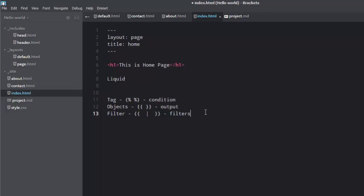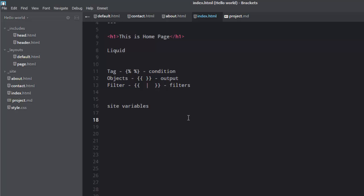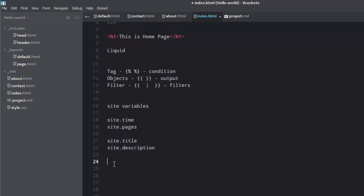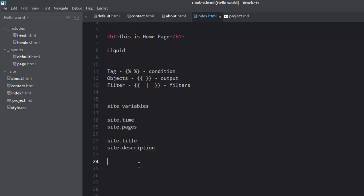So that being said, I'll tell you something about site variables. Site variables are used to access or fetch data from the root of Jekyll site. Things like site.time, which is the current time, site.pages, this fetches all the pages. Sometimes you're going to use site.title, site.description maybe. So we don't have these yet. We still have to create a configuration file where we define all this. But once you create a configuration file, you can use these ones. But these two, they're already there. We have pages, time can be easily fetched. So those are site variables. There are many site variables, but I'm just giving you the basic ones.